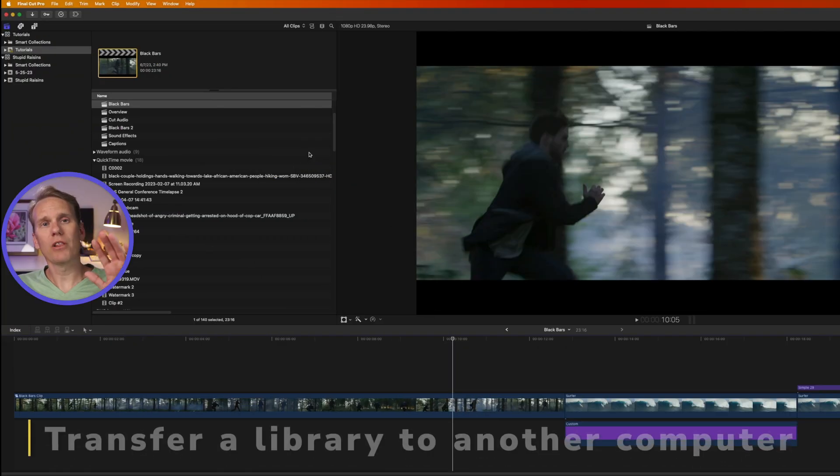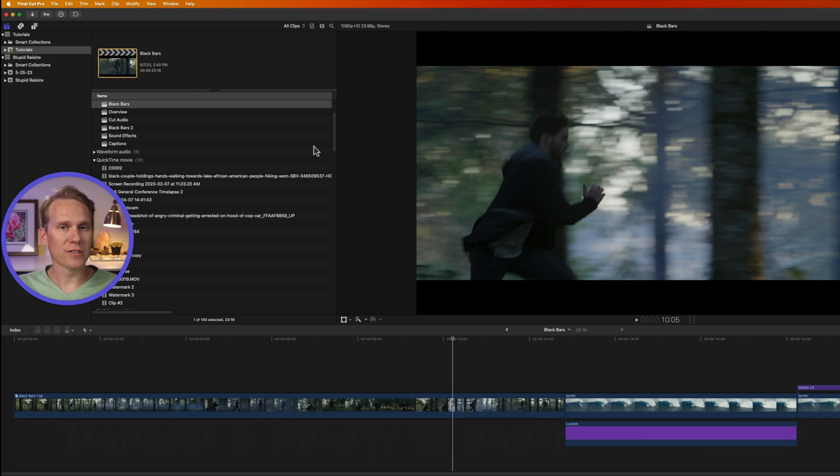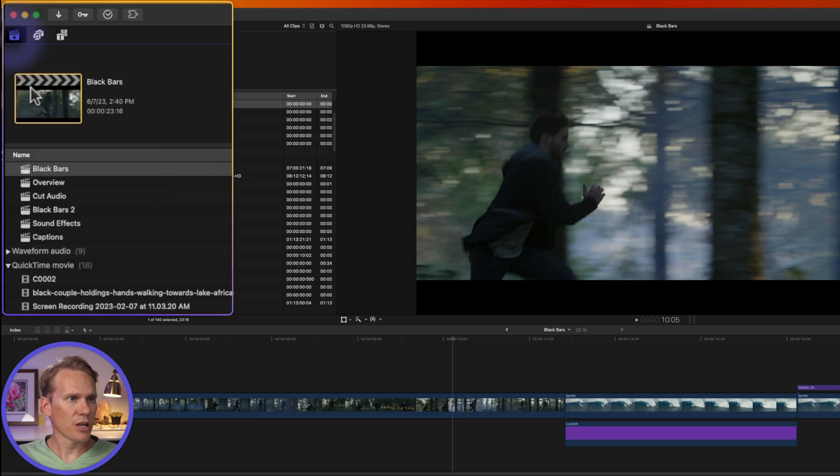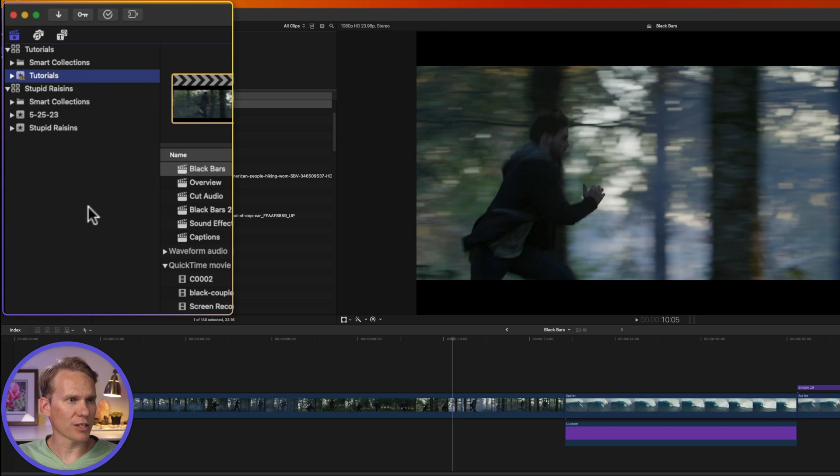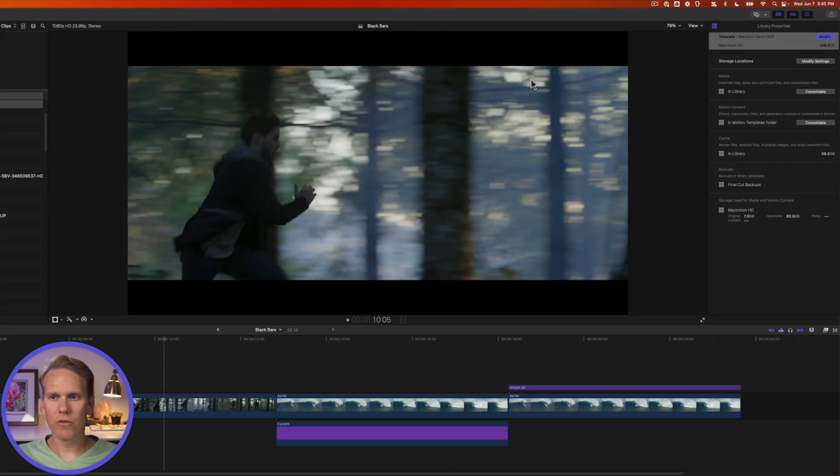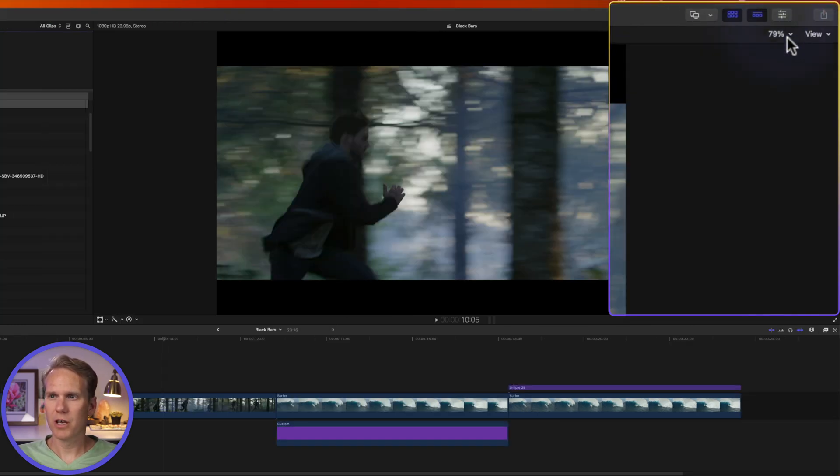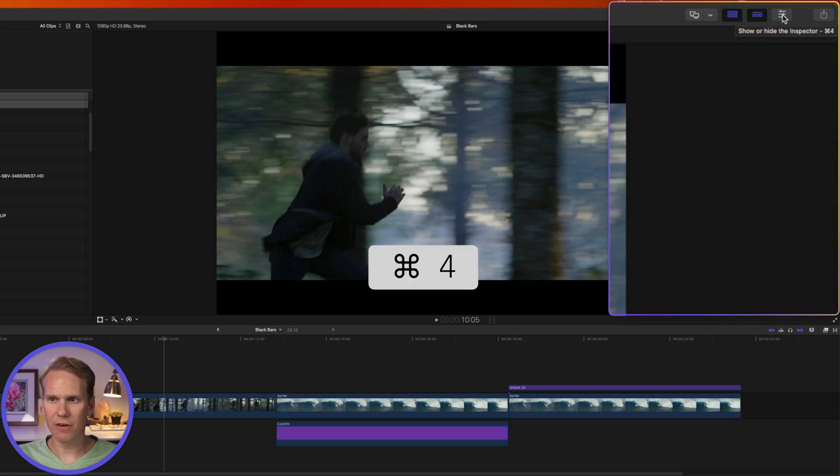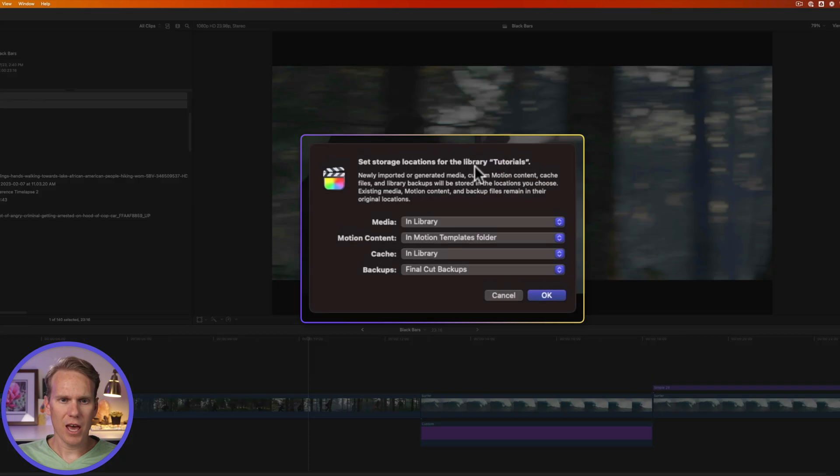If you have a library on one computer and you want to transfer it to another to work on, that's really easy to do. In Final Cut Pro, go to the library browser. If you don't see it, click this button right here in the upper left hand corner and you'll see your libraries, your events and your projects. Select the library and then go over to the inspector. If you don't see the inspector, just press this button right here with the three sliders on it or press command four to open up the inspector.